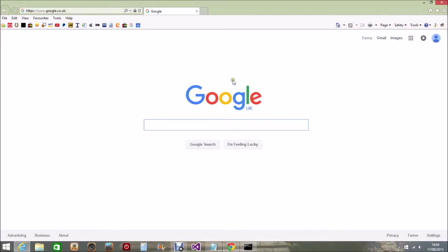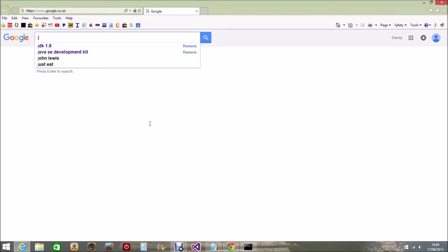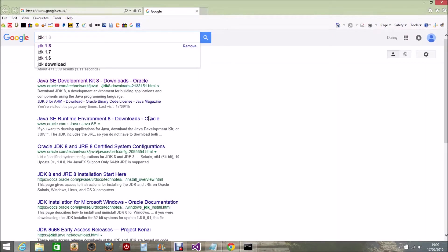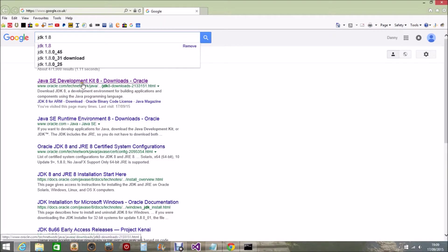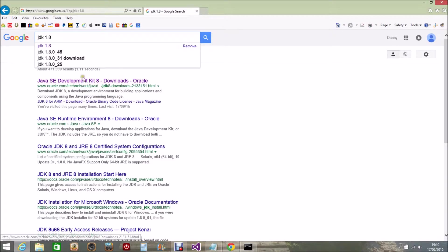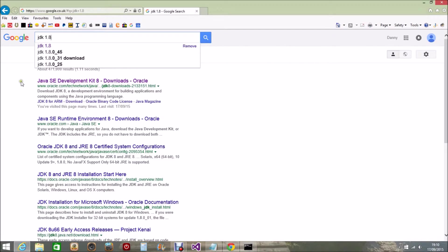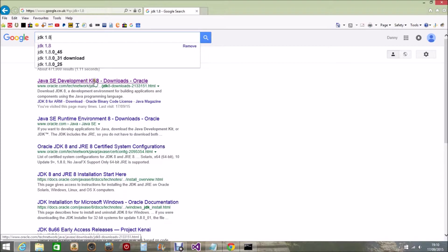I have already got Google search here, so in the Google search we put JDK 1.8 and here we can see you've got Java SE Development Kit 8. Now you can get the Development Kit for 7 and 6 and previous versions of Java, but the latest one is the Java Development Kit 8, so you want to pick number 8.